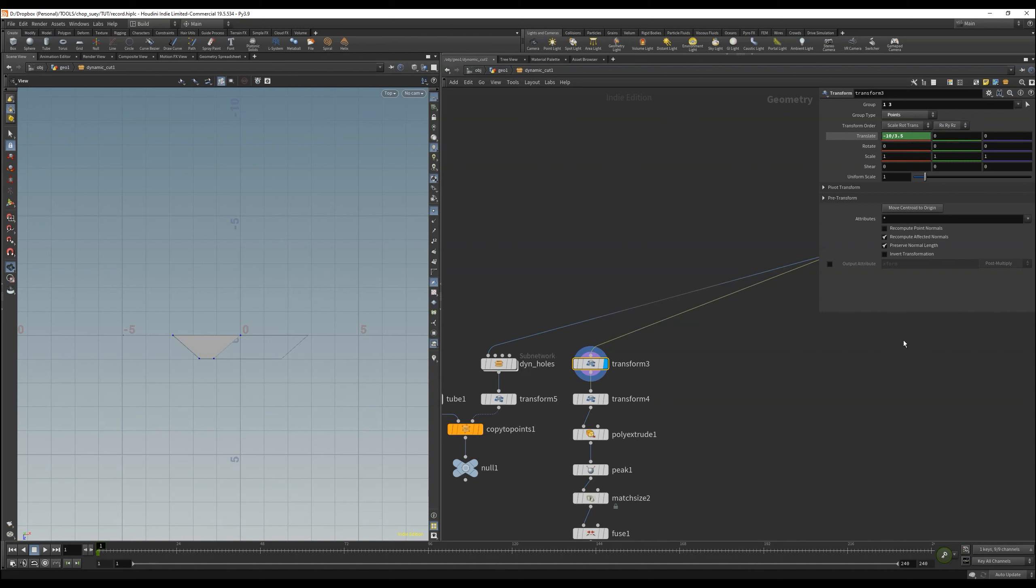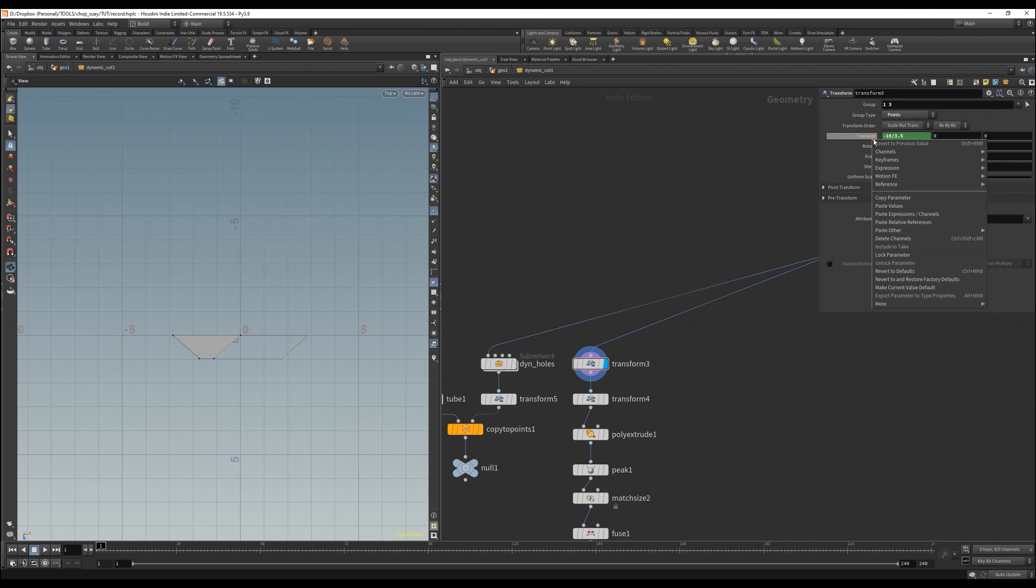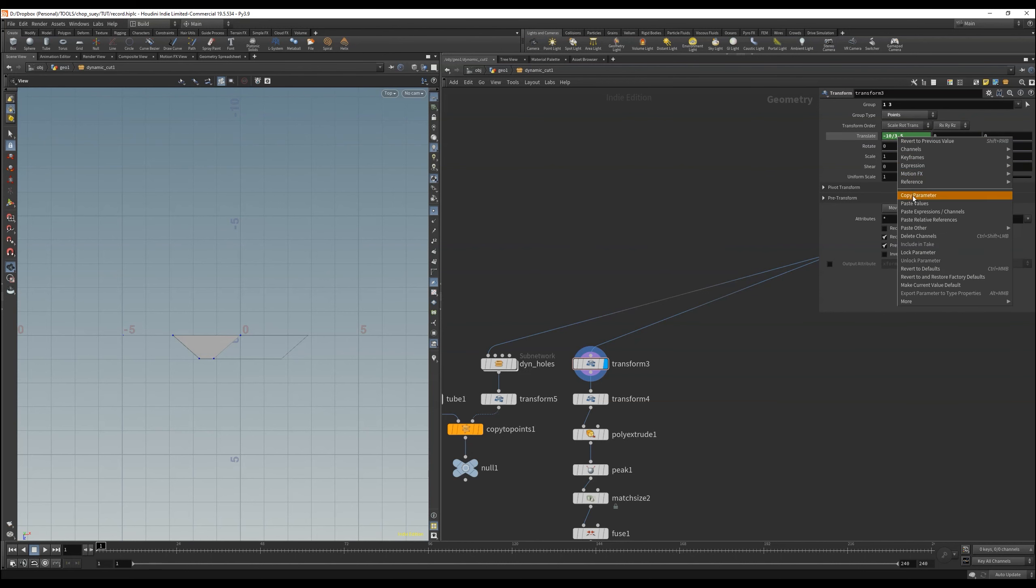I have here the value minus 10 divided by 3.5, and then also in the other direction so that my dynamic cutting tool cuts correctly.